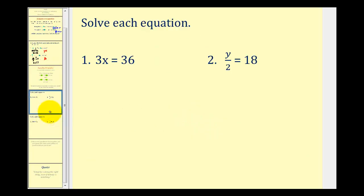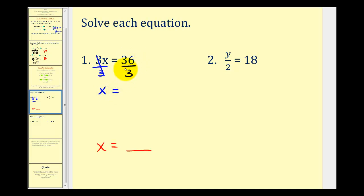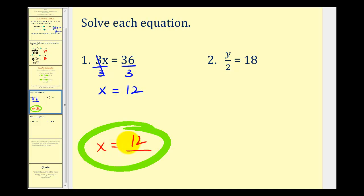Example one: we have 3x equals 36. To solve for x, we want x isolated on one side. Since 3 and x are attached by multiplication, the opposite operation is division. Dividing both sides by 3 maintains equality. On the left side, 3 divided by 3 simplifies to 1, giving us 1 times x, which is just x. On the right side, 36 divided by 3 equals 12. So the solution is x equals 12. We could substitute 12 back in to verify, and it does work.